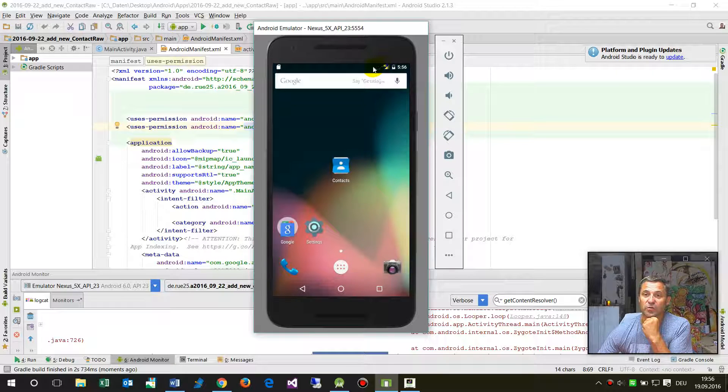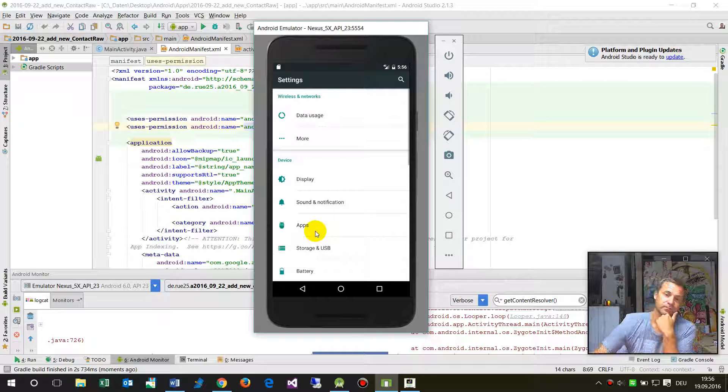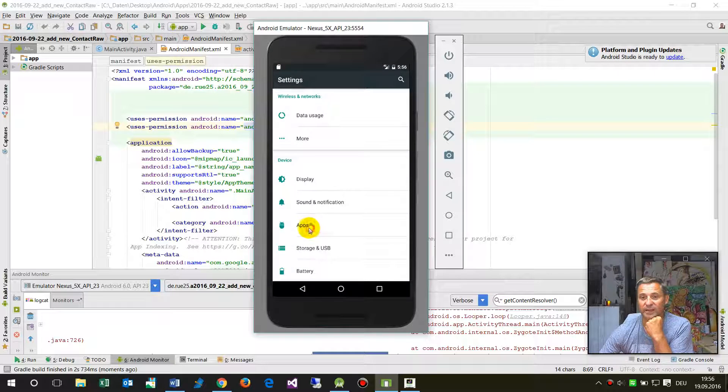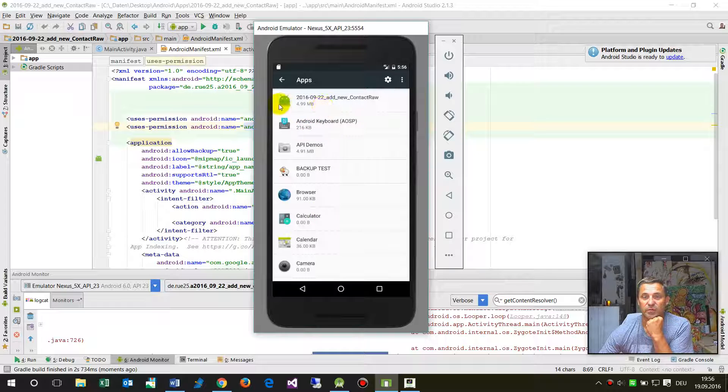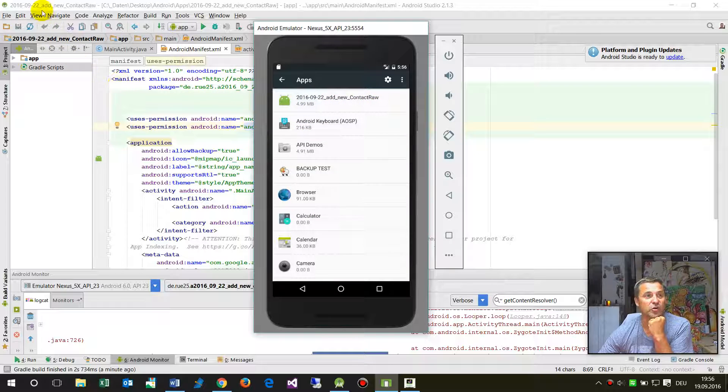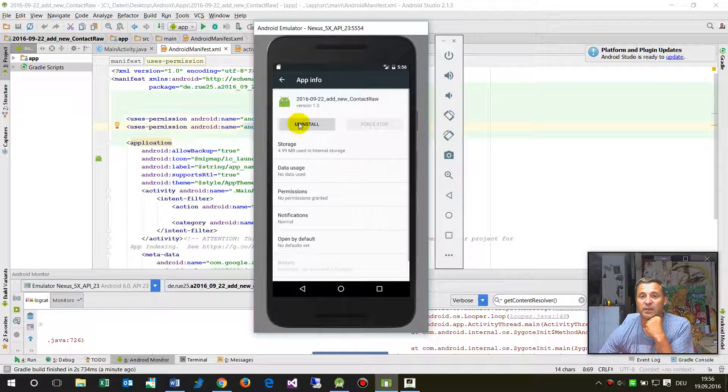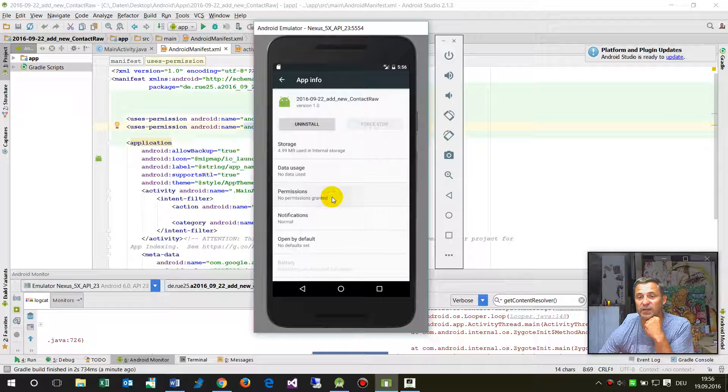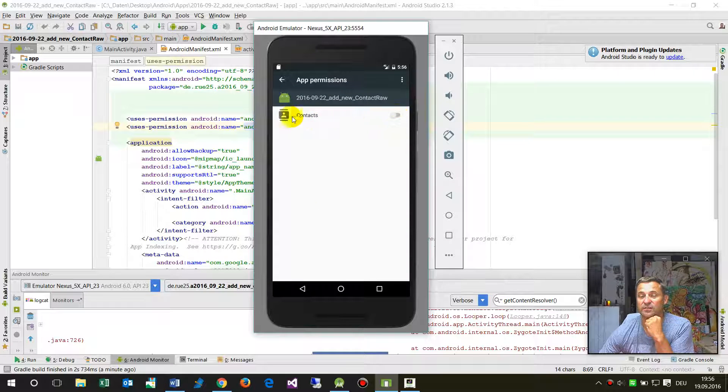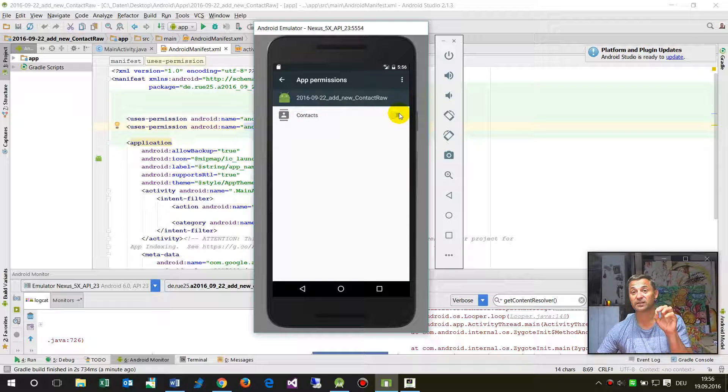Now we go to our settings and here we will find the apps. This is my add new contact raw. We have here permission, no permissions granted. When you click on that, you will see the contacts permissions which I have to grant. Now when I allow it, the code should run.